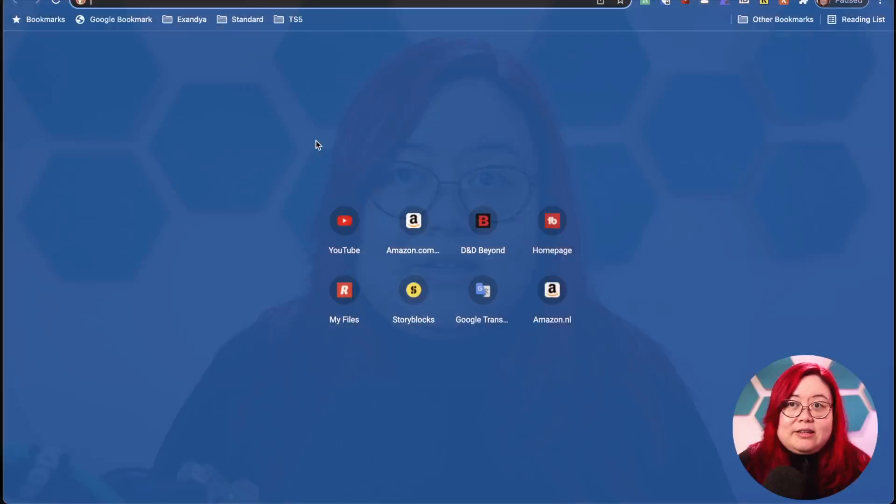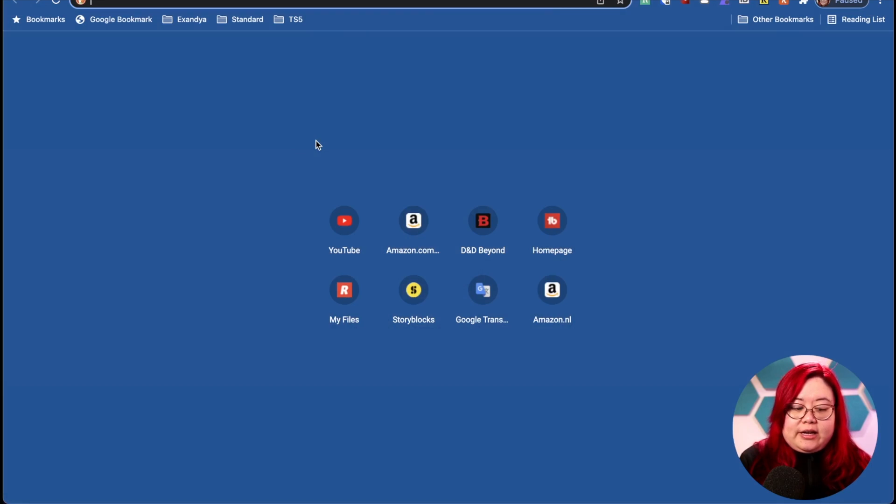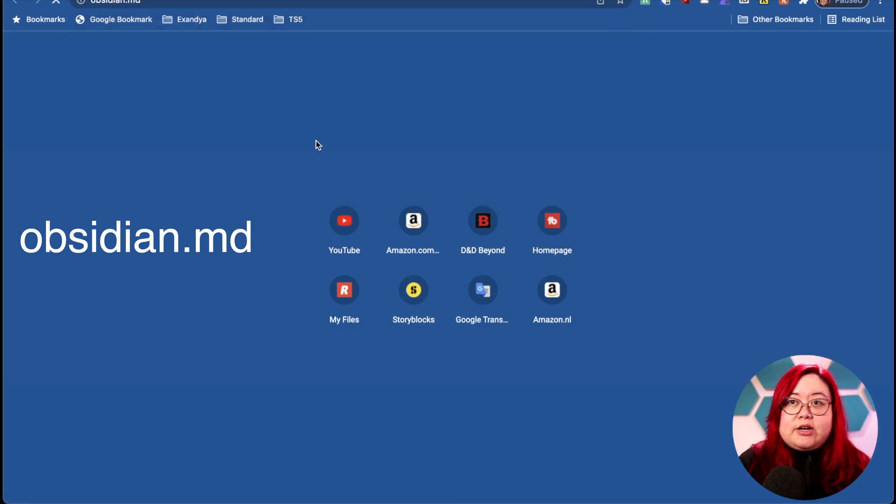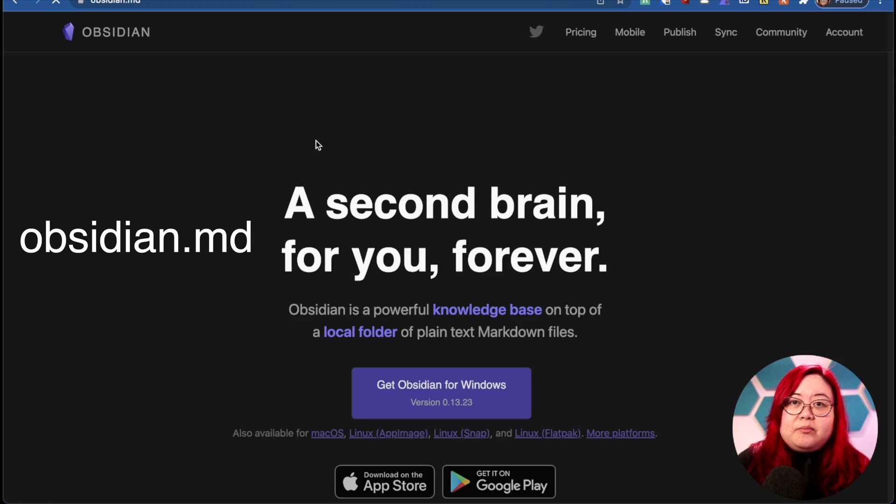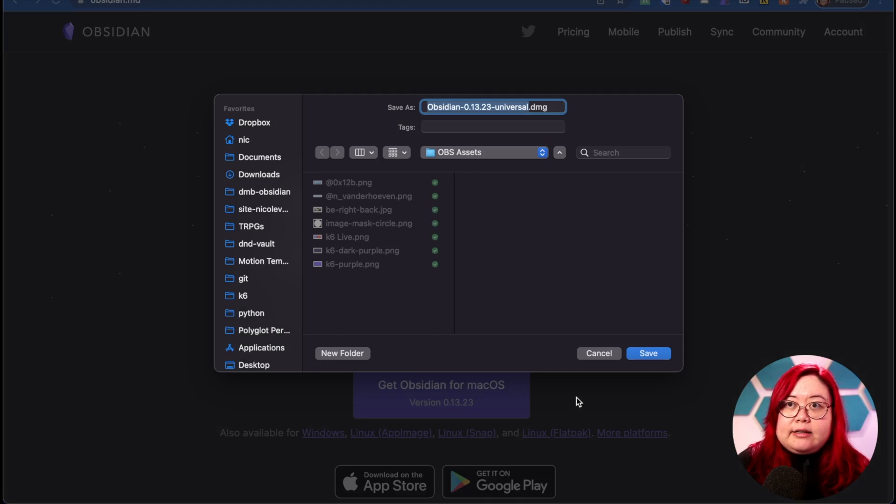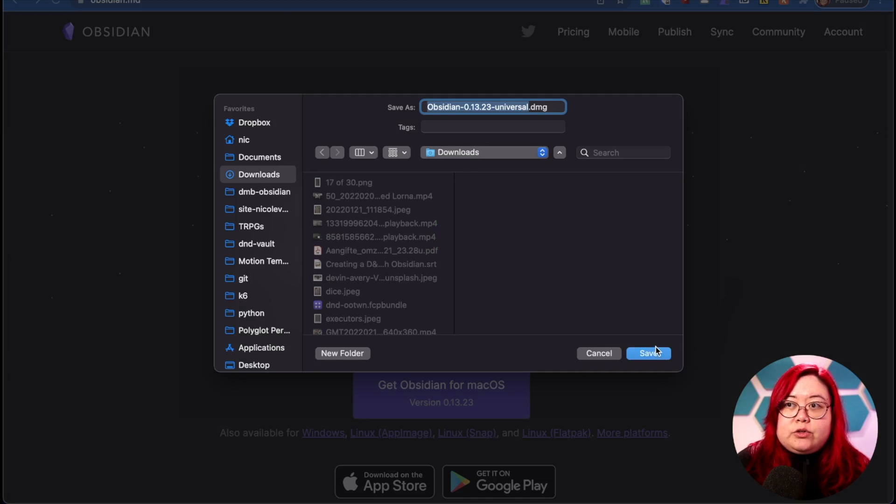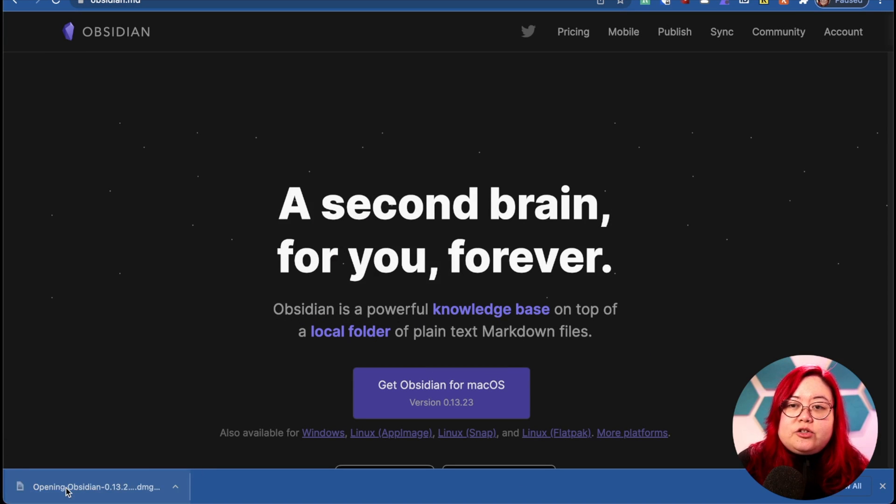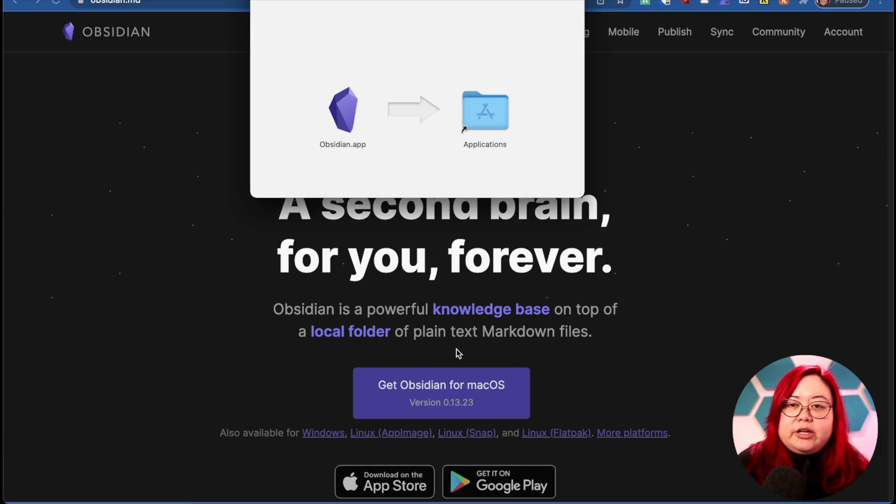First, let's download Obsidian. To do that, you just have to go to obsidian.md. So then just click on that, save it to downloads. And when that's done, you just have to click on it.